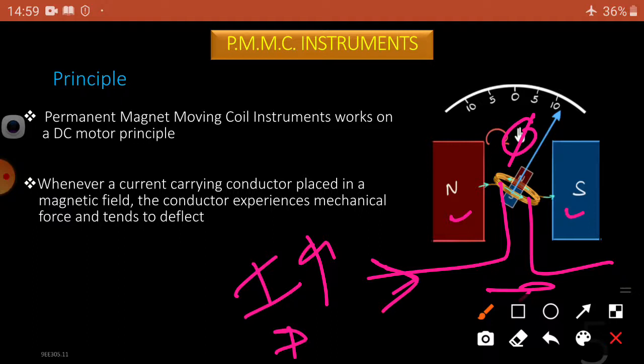This is the basic principle of the moving coil instrument, the same as the DC motor principle we studied earlier. In a DC motor, there is a north pole and south pole; when supply is given to the armature, it establishes a magnetic field, and the stator and rotor magnetic fields produce torque, causing the armature to rotate. In the PMMC instrument, instead of the armature, there is a coil, and instead of a stator, two permanent magnets — this is the similarity between DC motors and PMMC instruments.